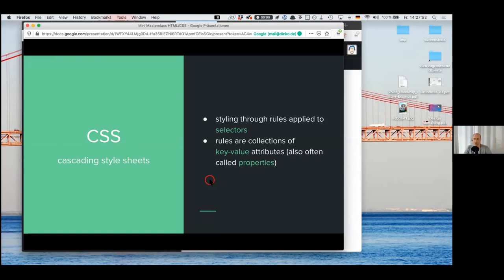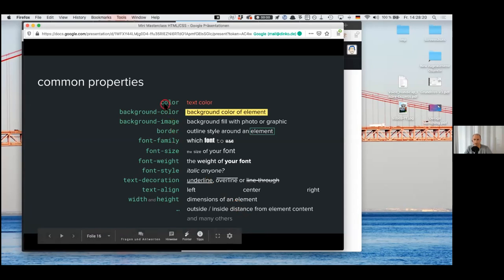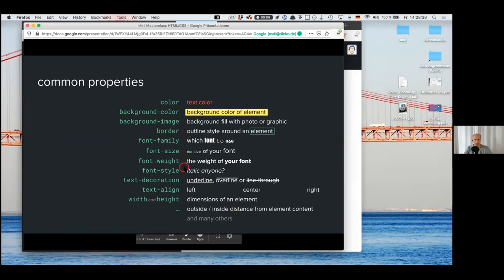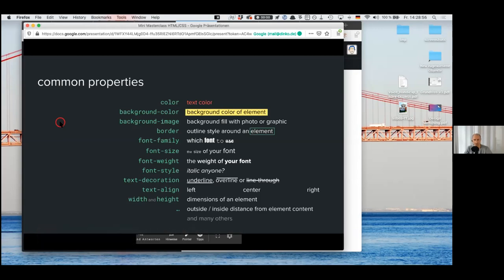The nice thing is that a lot of properties — if you attended the Webflow masterclass — Daniel showed some properties you can edit, and basically what you edit there in Webflow visually, you would do in CSS by typing it out. Here are the common properties: color — for text color — background color for a whole element, you can also do gradients or background images. Then you can add borders, use different fonts and typography, change text alignment, and do many more complicated things. But these are the basics to style your text and layout.